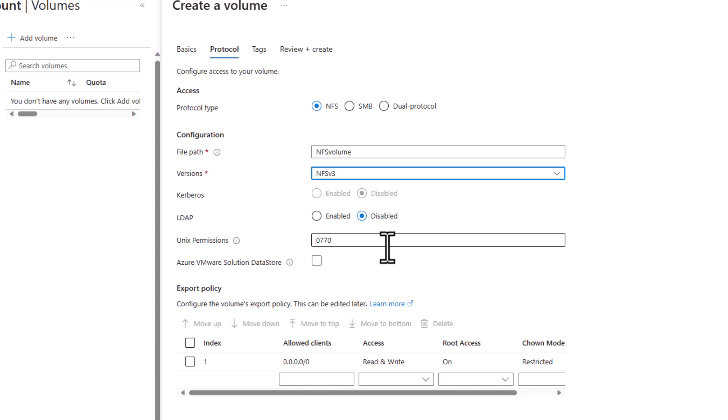You can change that default by changing the Unix permissions here, which we will do to allow all users access to the directory for these demo purposes.